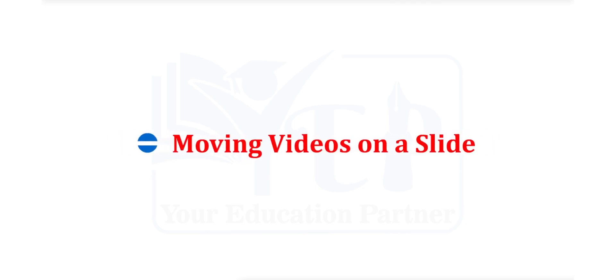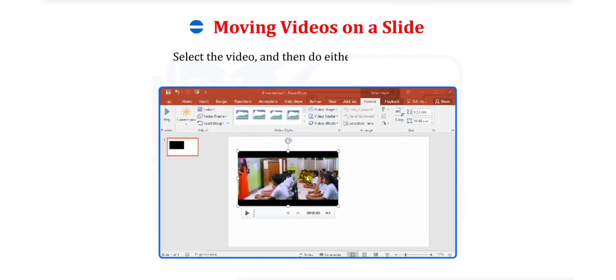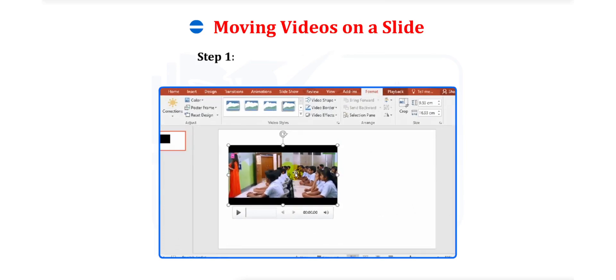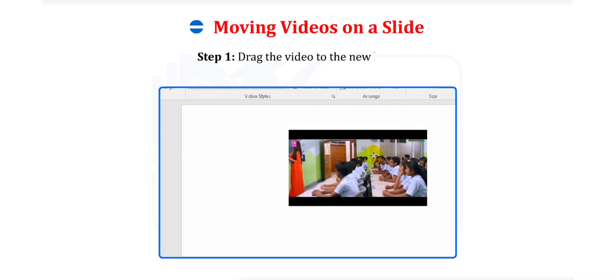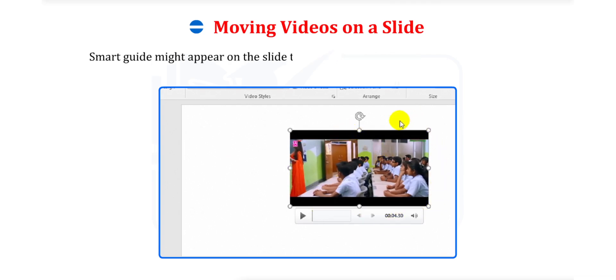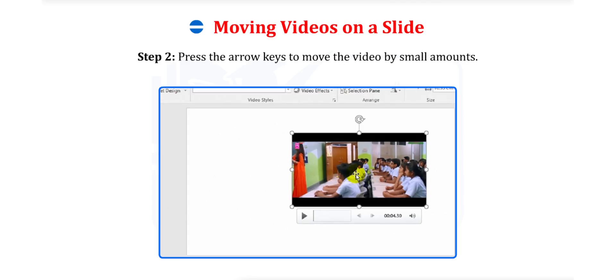Moving Videos on a Slide. To move the video on the slide, select the video and then do either of the following. Step 1. Drag the video to the new location. Smart Guide might appear on the slide to help you align the video with other objects. Step 2. Press the arrow keys to move the video by small amounts.